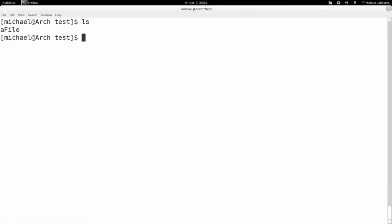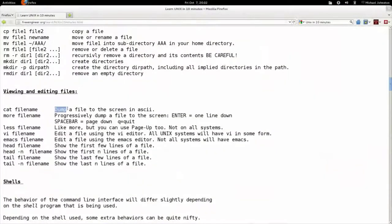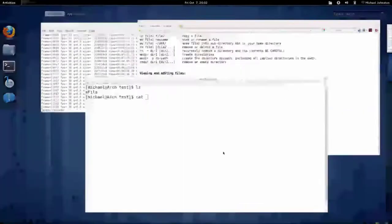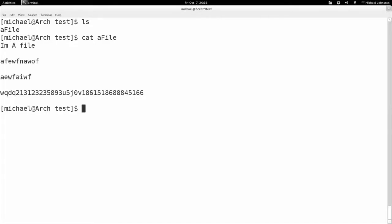I see there's a file called afile. Let's pretend I don't know what's in it and I want to see. There's a command called cat. Cat will dump a file to the screen in ASCII — it'll print out what's in the file. So cat afile — this is written in ASCII text, which means about 128 letters and numbers in the table. We see exactly what's in the file; this is what I wrote down. Cat will print it out to the screen.